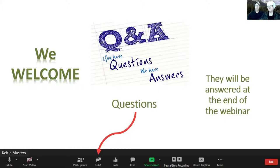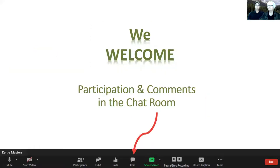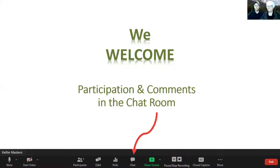If you do have questions, or even if you're thinking of questions as things proceed, just go down into the Q&A box at the bottom of your screen. You'll see the red arrow there and you can enter questions in there. We also have our participants and chat room — down at the bottom of your screen you'll see the chat box. Can you type in and let us know if you're able to see and hear us okay?